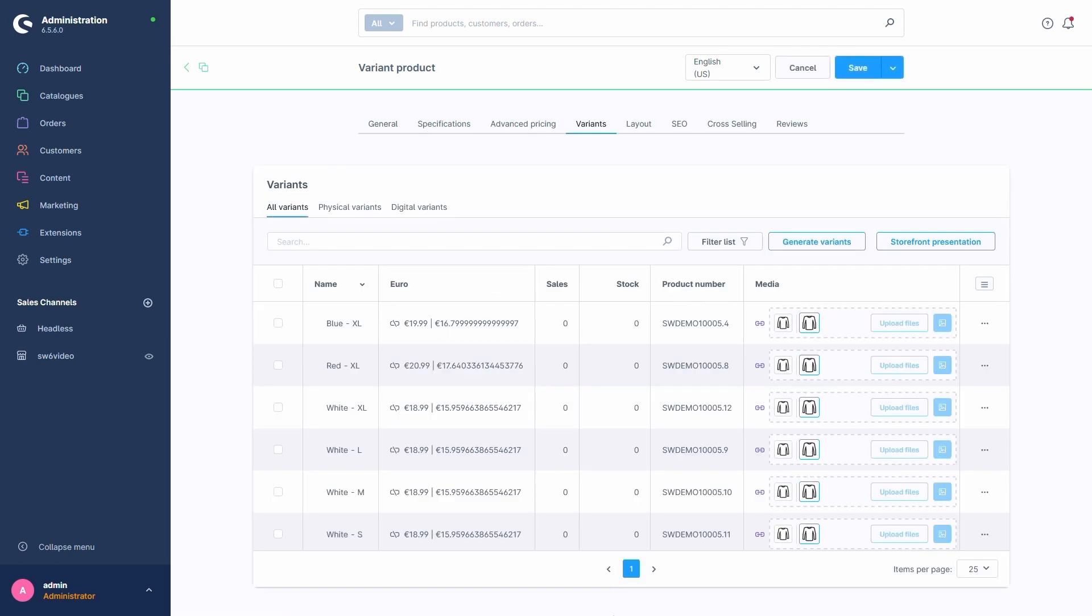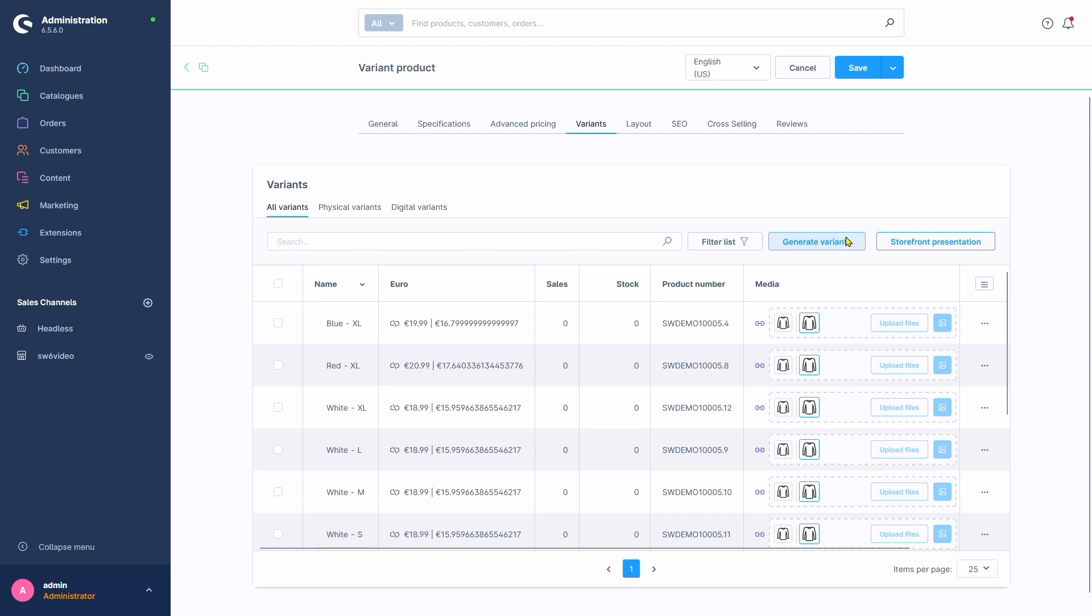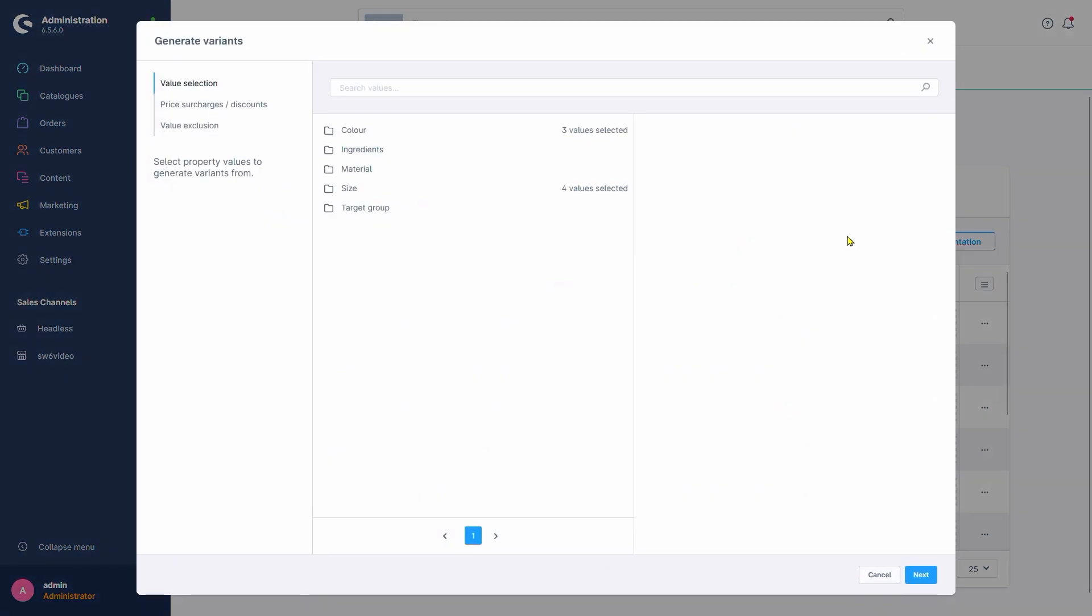The overview of variants would allow us to create new variants at any point with a button here, Generate Variants, which still holds the entire configuration we set up previously. If we were to change anything in here, additional variants could be generated or existing ones deleted if we were to remove property values.